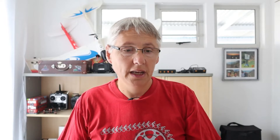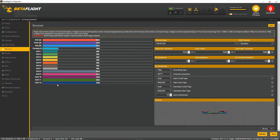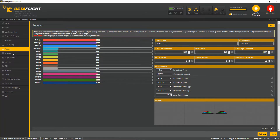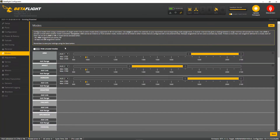Now let's switch over to Betaflight. You can see I've already connected my drone to Betaflight and my radio is turned on. If you go to the receiver channel and look at aux 7, which is channel 11 on your receiver, and activate return to home with switch SA, you can see it's working.